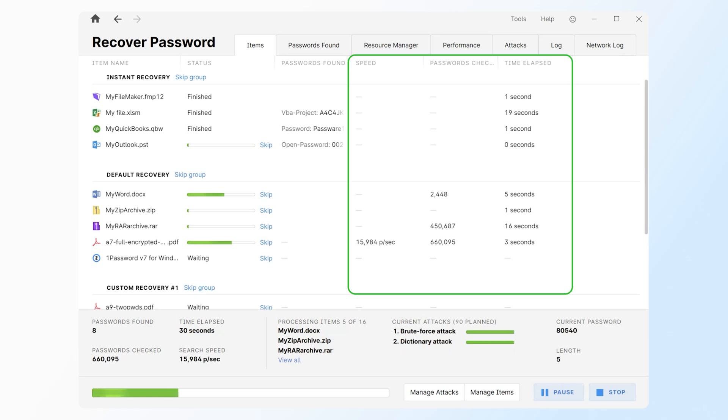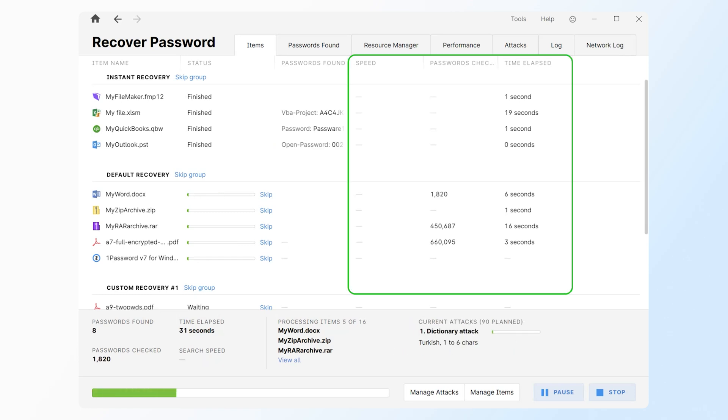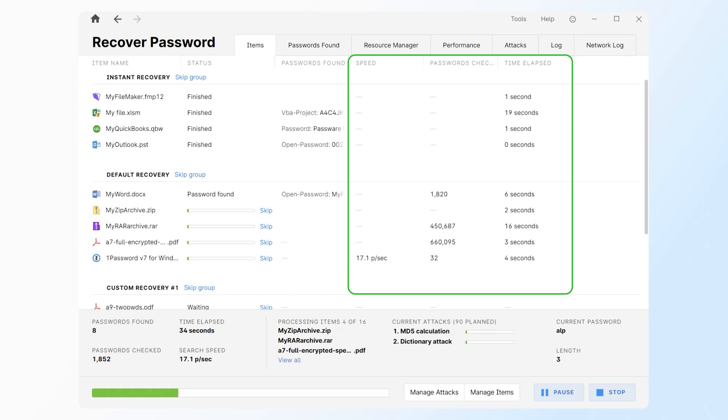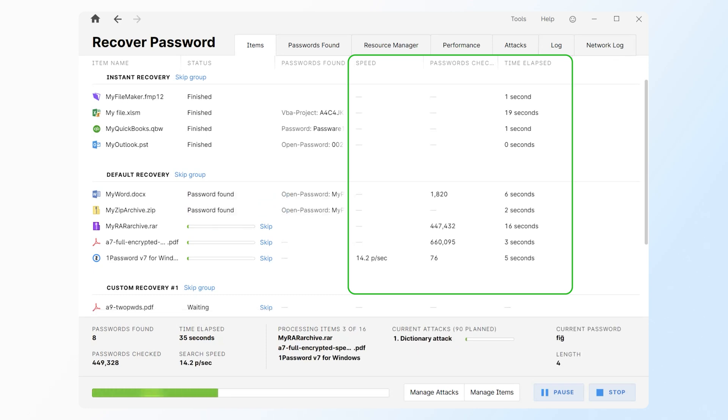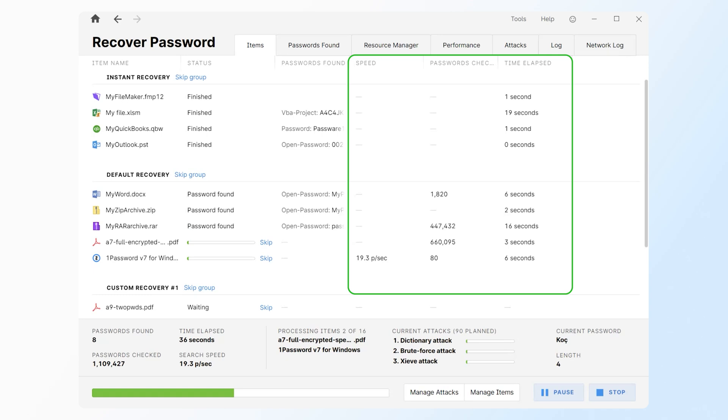New columns display key parameters for each file, such as the current speed, number of passwords checked, and time elapsed. It gives a clear overview of the recovery process.